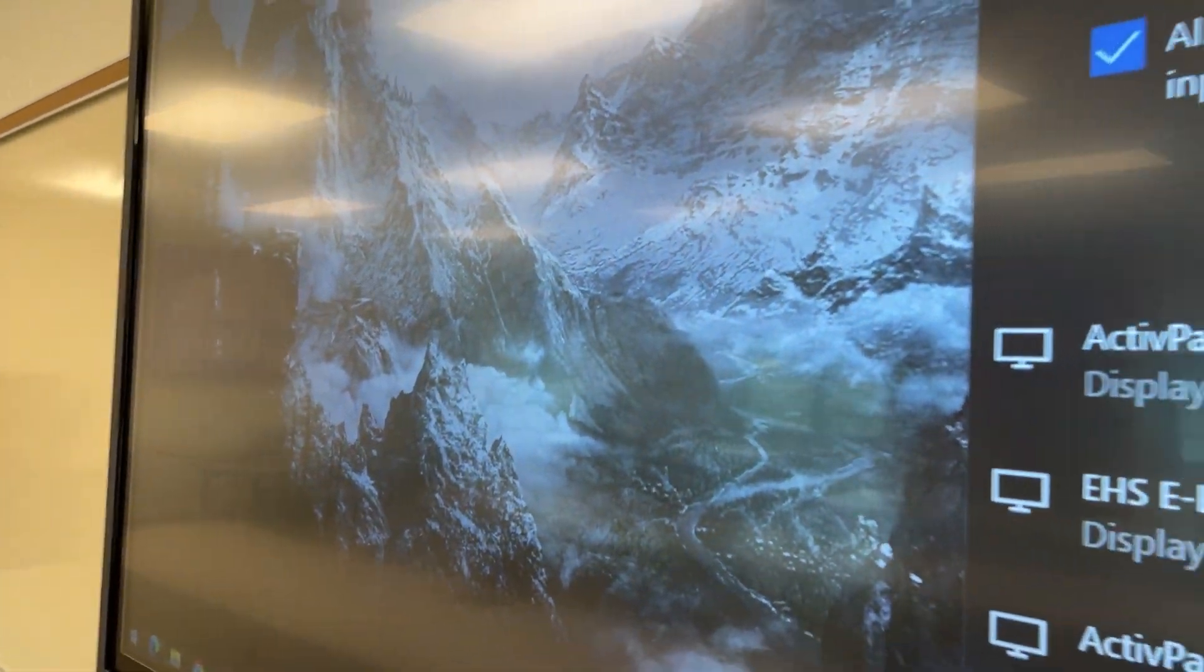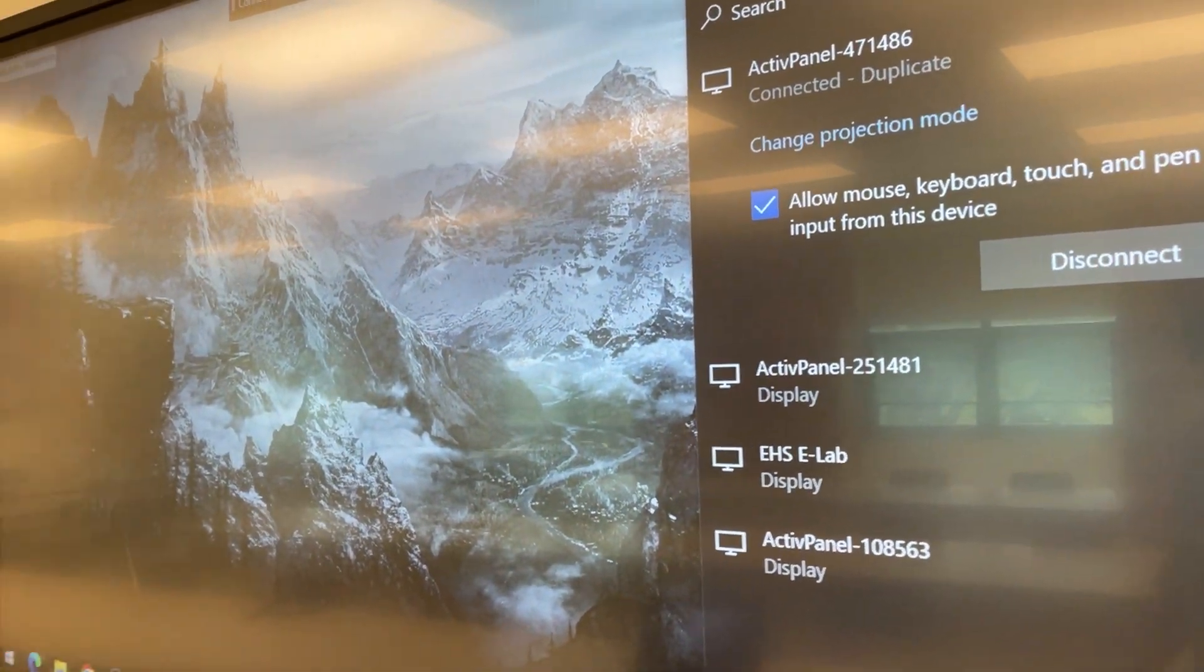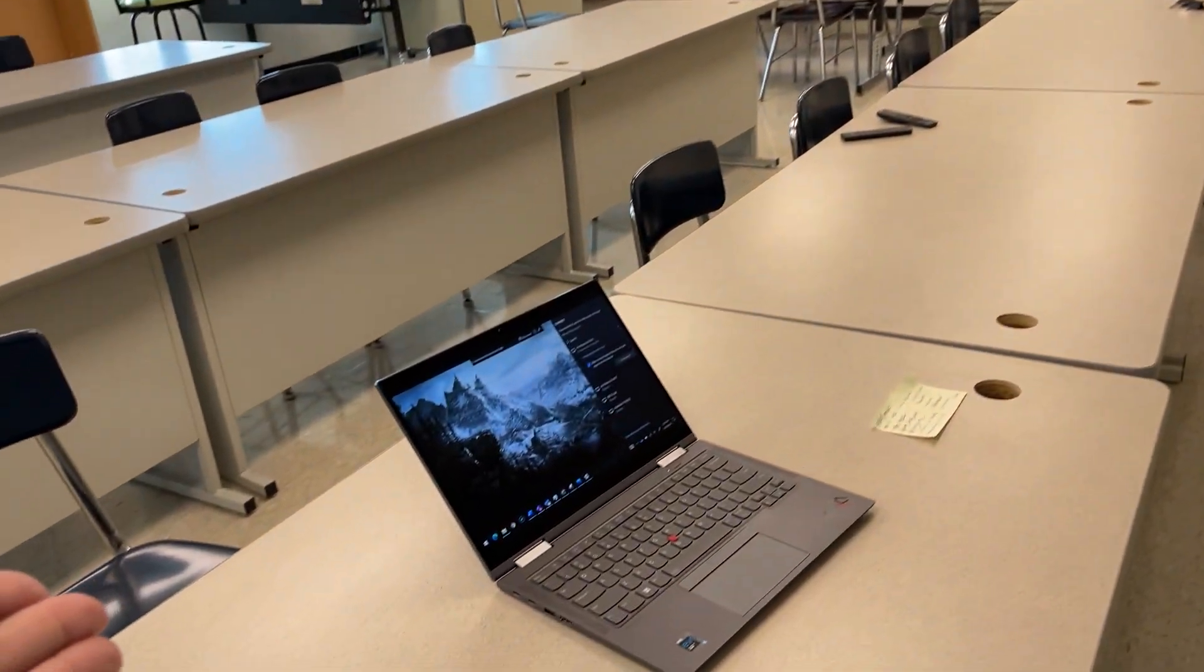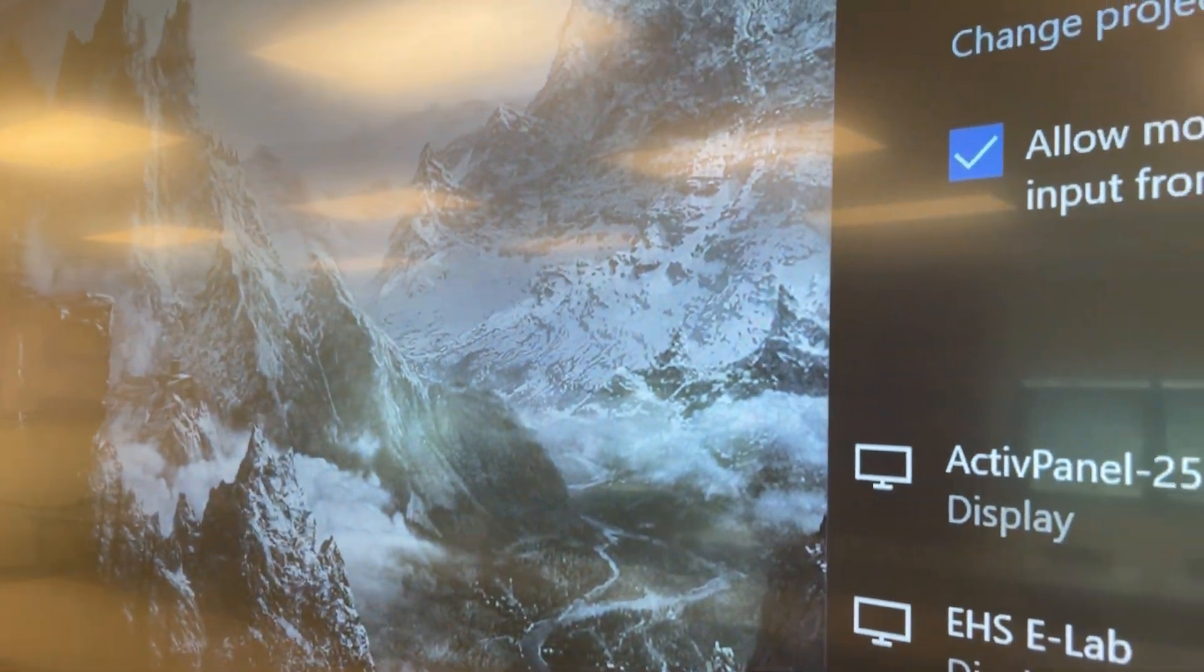So by default it's set to duplicate mode which will just essentially show exactly whatever's on your laptop up on your panel as a duplicate display.